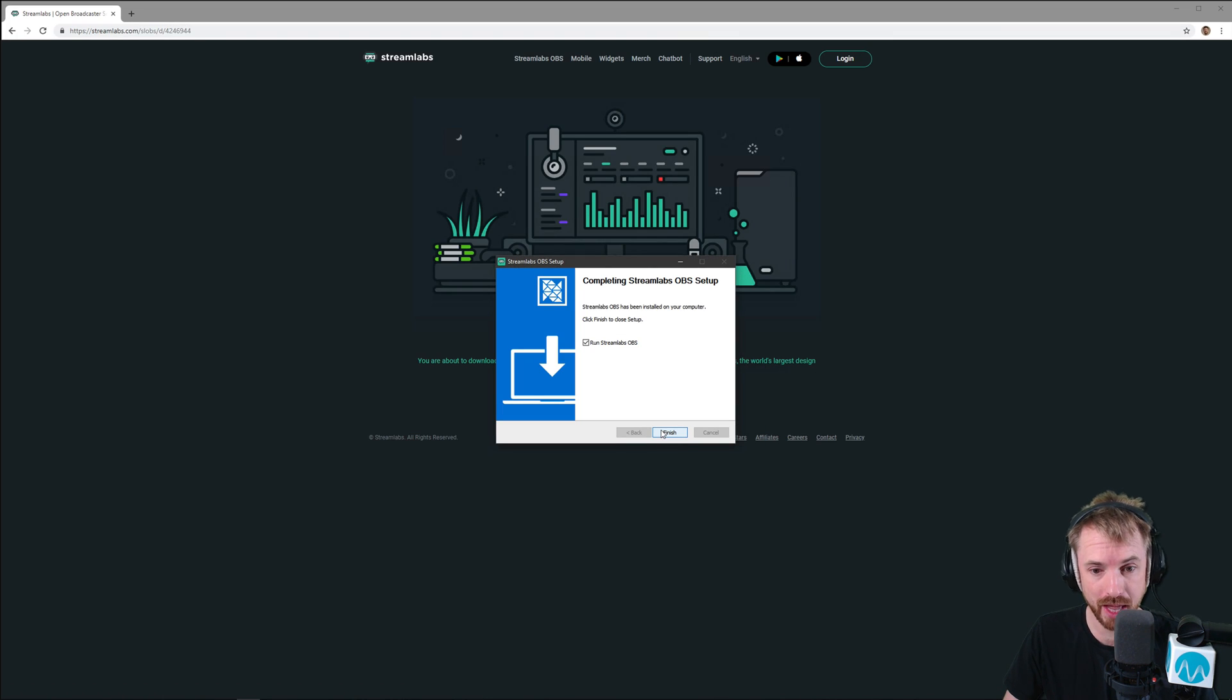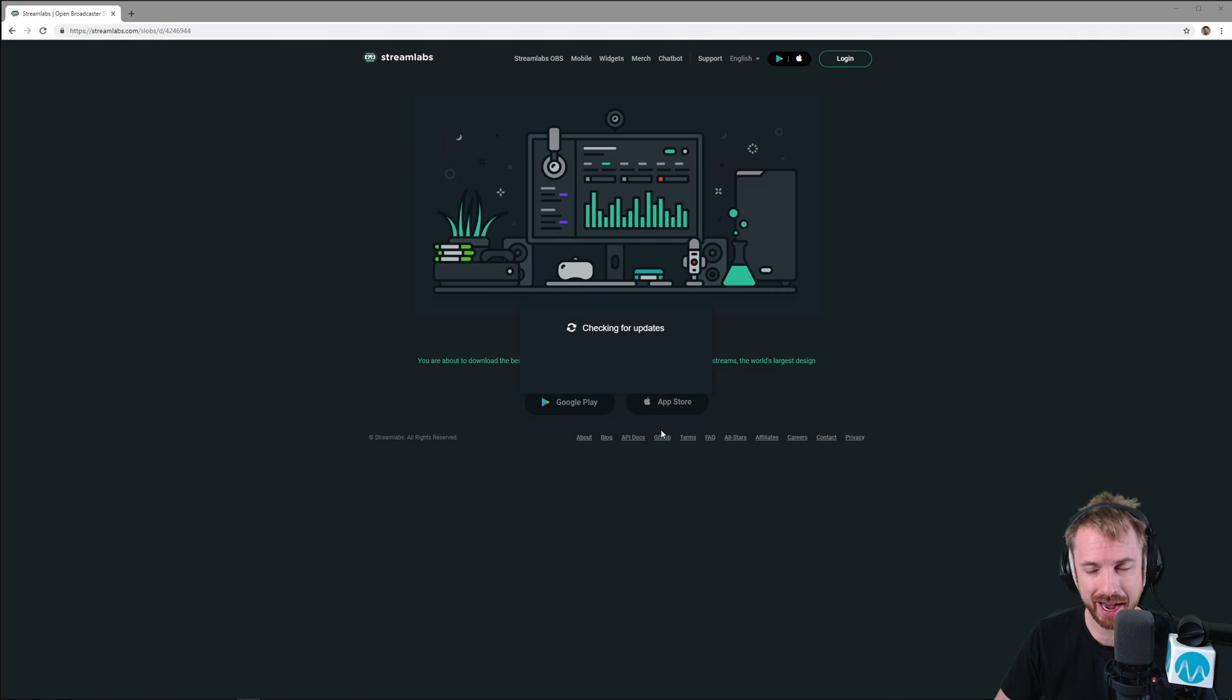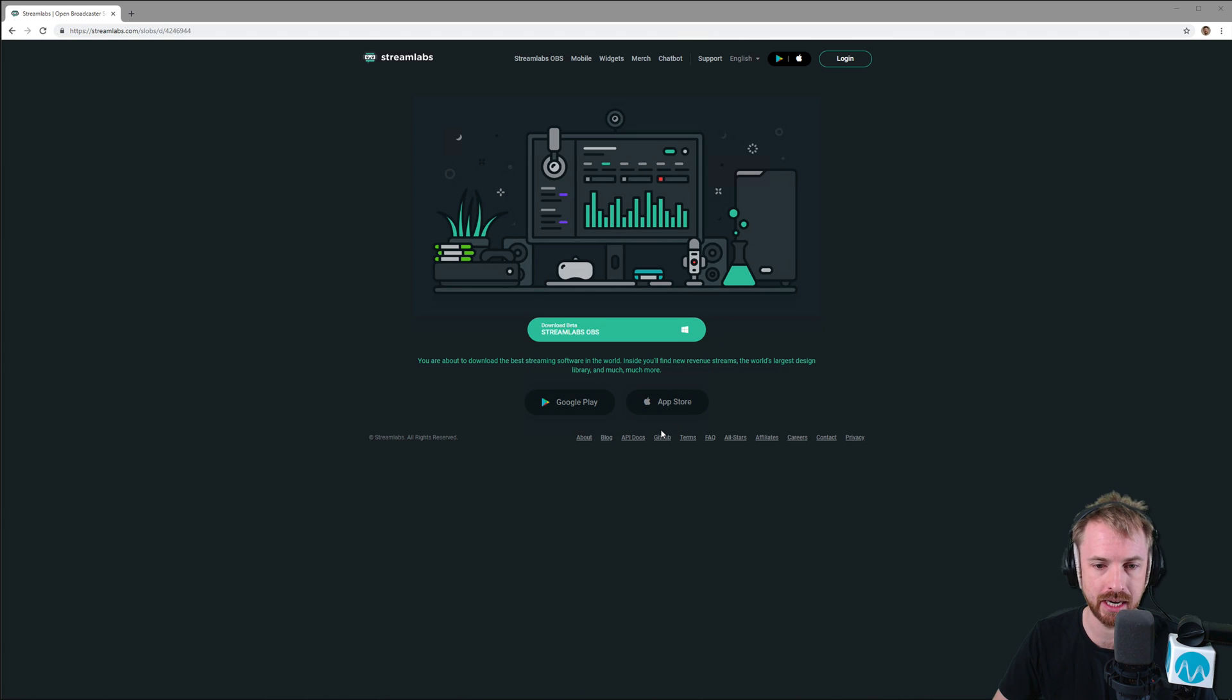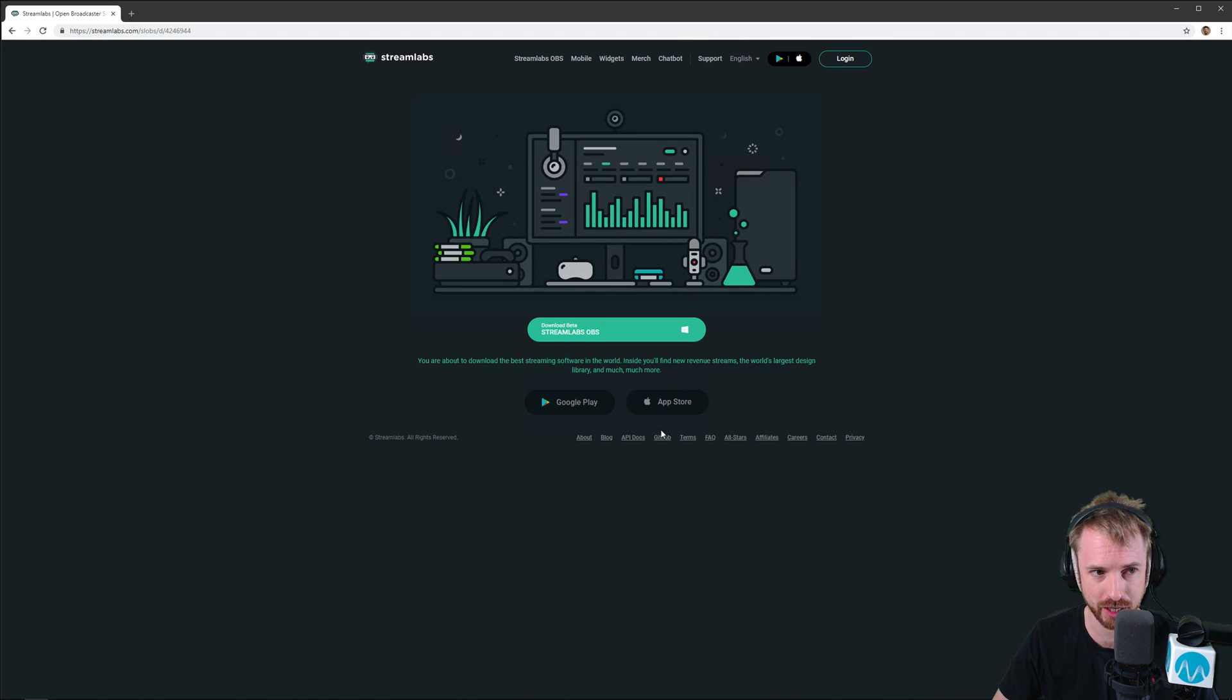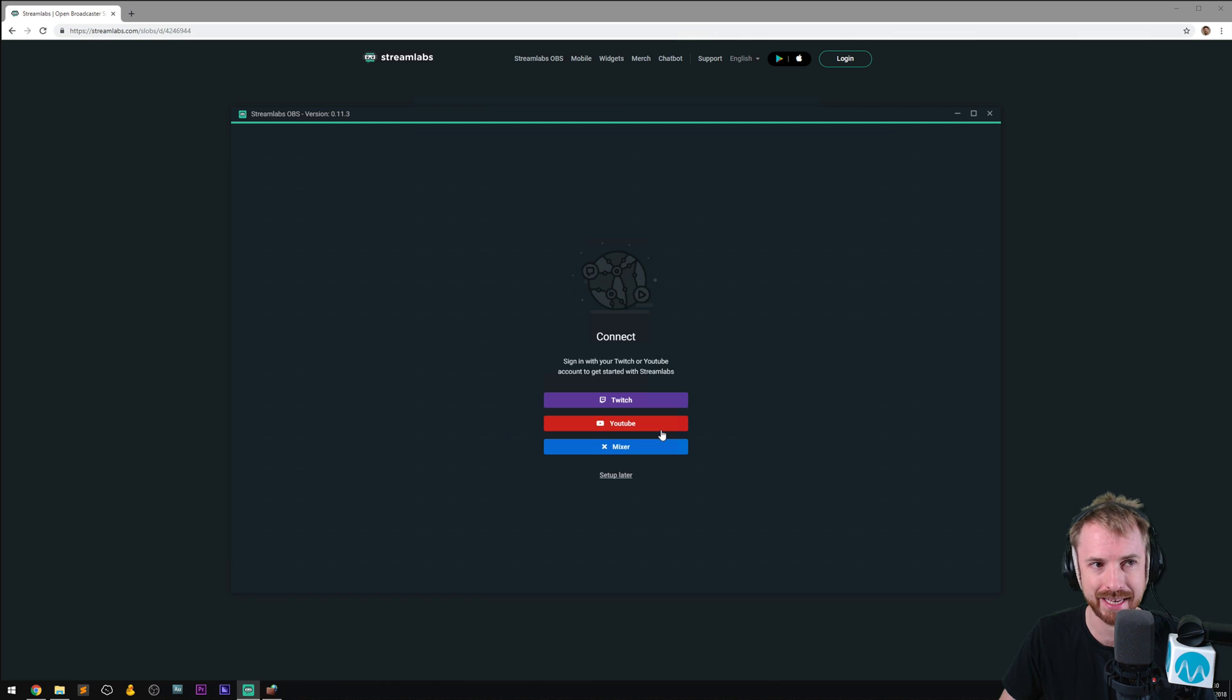Okay, that's done. Let's open it up and have a look at how Streamlabs OBS looks and how good it can be for your audio as well. So the first thing it does when you execute it for the first time is check for updates, and then ta-da, we have Streamlabs OBS, which is looking really good.